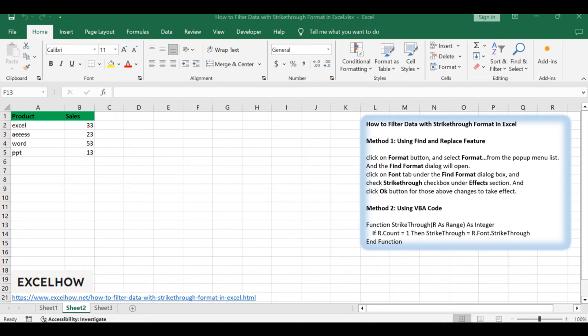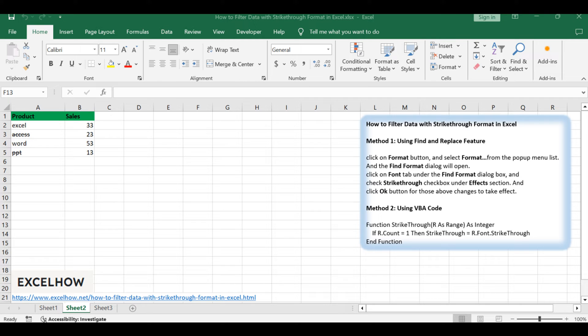Assuming that you have a list of data in range A1 to B5, which contains data with strike-through formatting. In other words, those data with strike-through formatting are useless. And you want to filter all those kinds of cells with strike-through formatting in your worksheet, then maybe delete it or hide those data. How to do it?